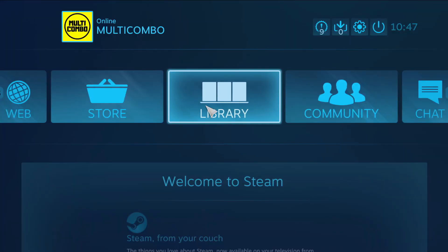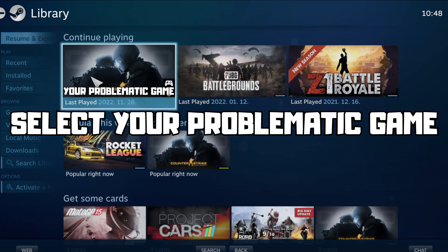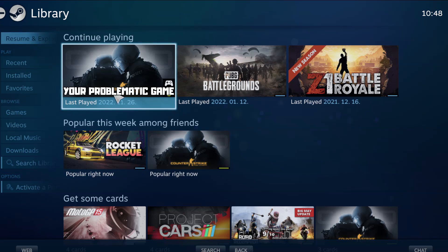Go to the library, select your problematic game.